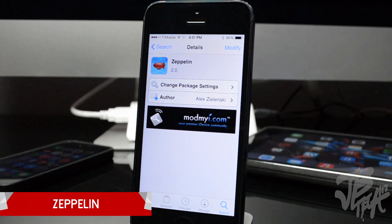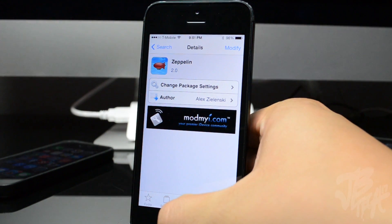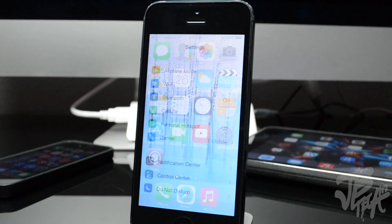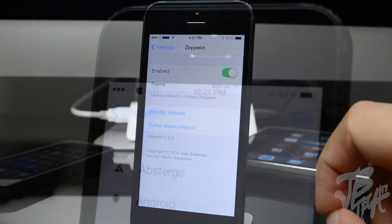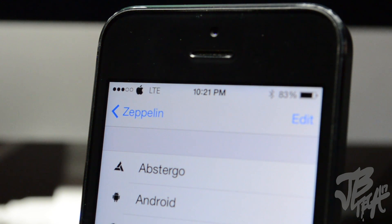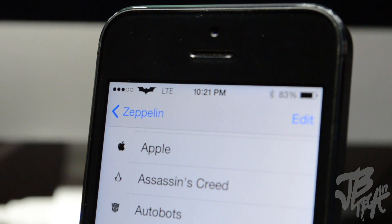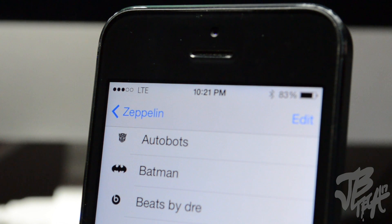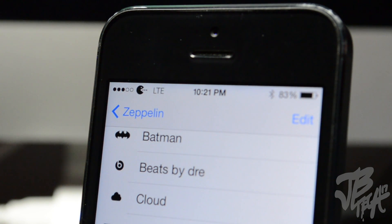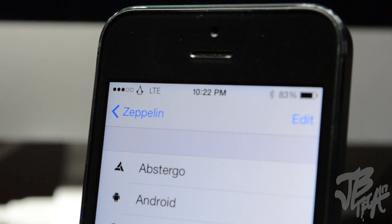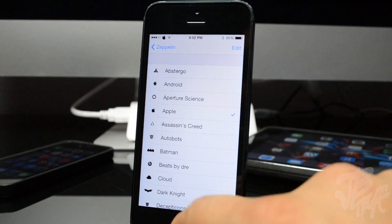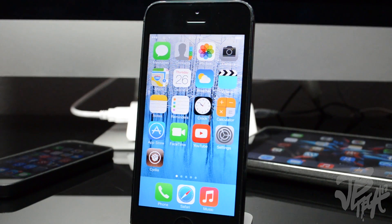The next tweak is called Zeppelin — one of my all-time favorite tweaks. It allows you to replace the carrier text with an image. I have T-Mobile running on this iPhone 5, but if you go to Settings and scroll down to Zeppelin, you can change it to different logos — Apple logo, Batman logo, Nike sign, Android logo, and many more. You can also download additional Zeppelin logos via Cydia, such as NFL teams, MLB teams, or other images, though I haven't tested those with iOS 7.